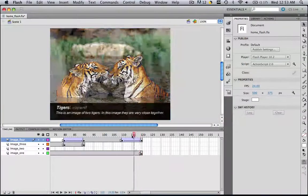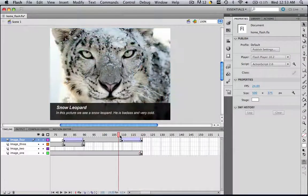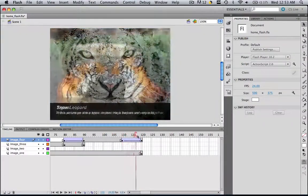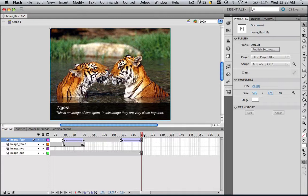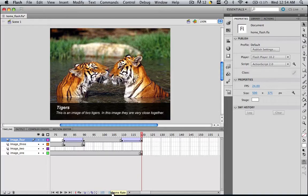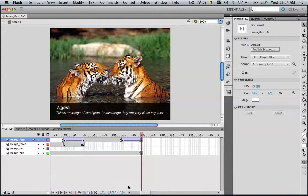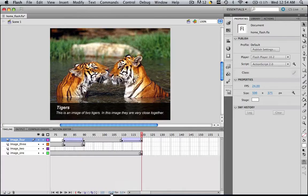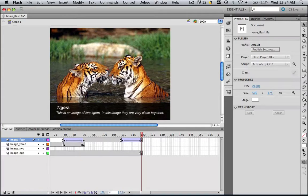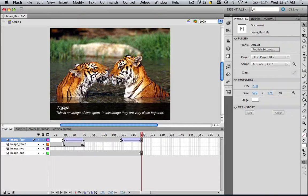You will see that it will transition into the beginning image again. The last thing we are going to do is change the frames per second. As you can see, this is 24 frames per second, so it shows the whole thing in only 5 seconds. That is way too fast. So let's click this 24 and make it around 7 and click enter. Now it will show in about 17 seconds. That's way better.